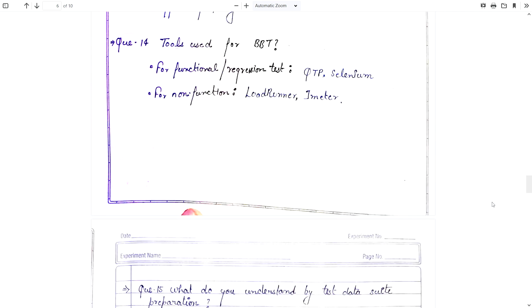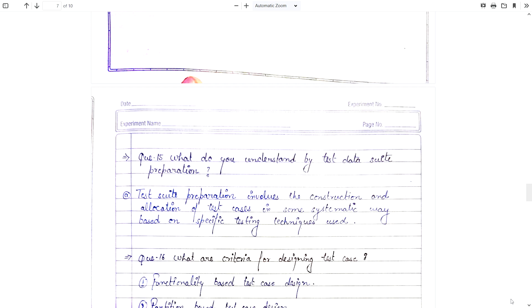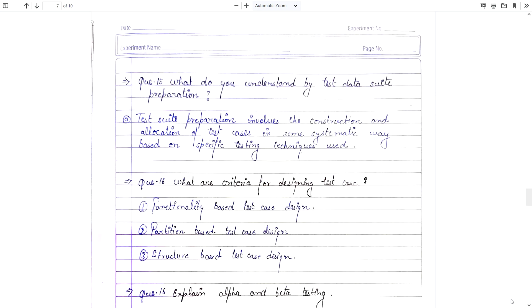Question number 15: What do you understand by test data or test suite preparation? Test suite preparation involves the construction and allocation of test cases in some systematic way based on specific testing techniques used. It is basically the creation and allocation of test cases with defined properties and values.